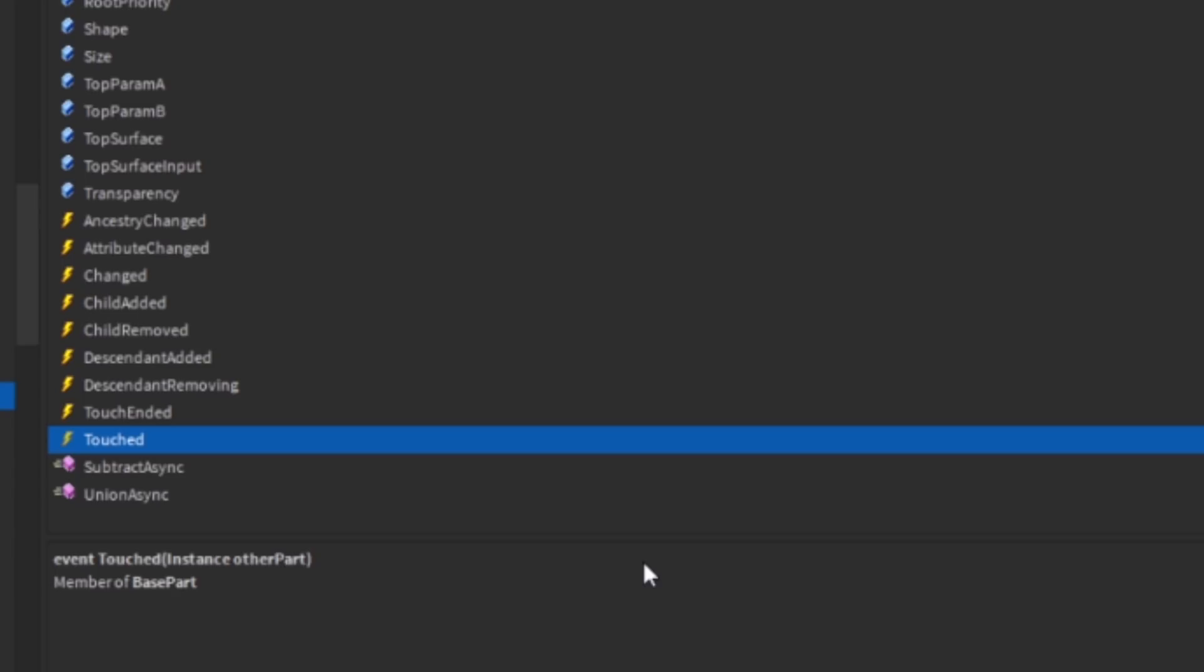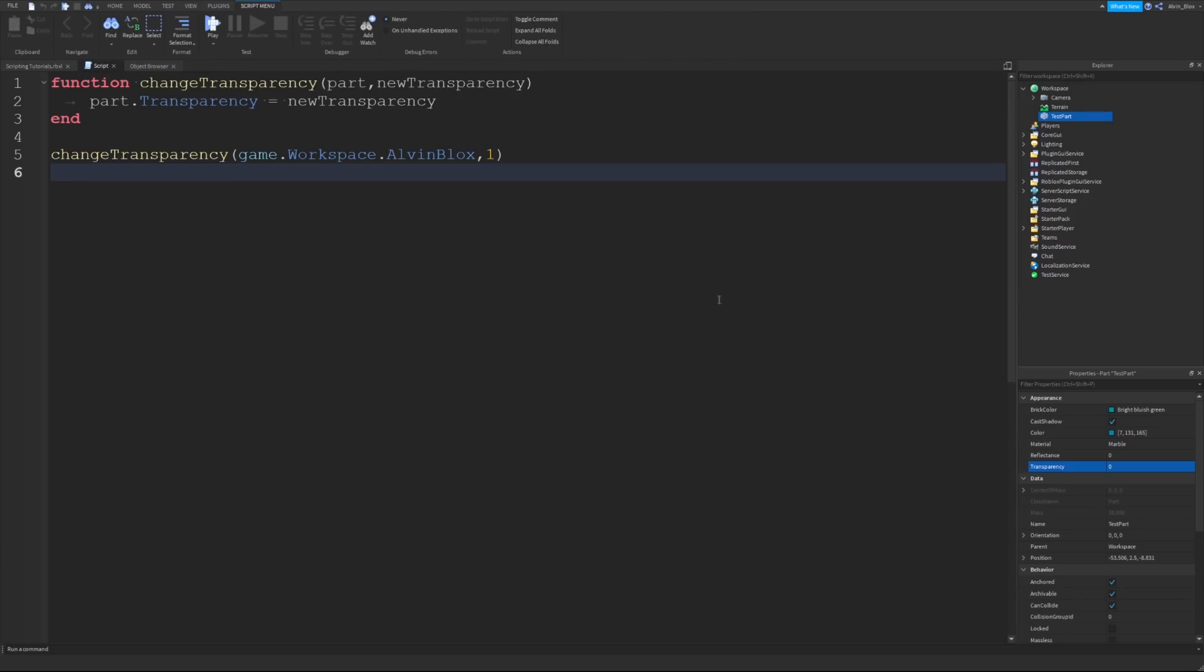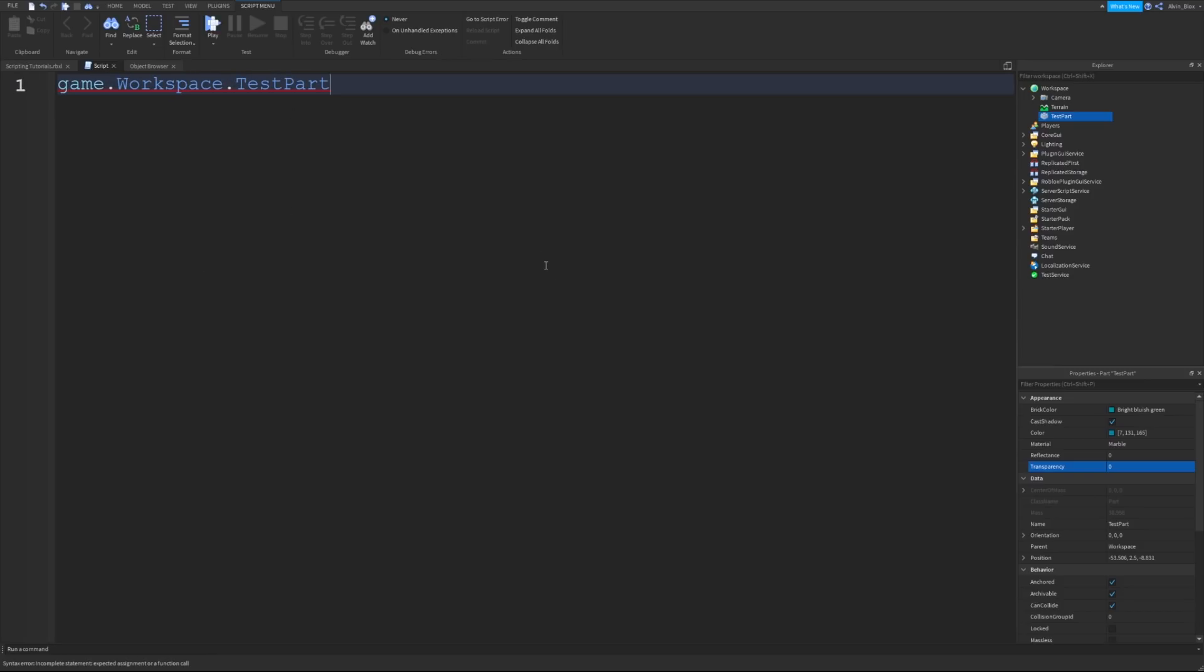We can set up this event to trigger a function when it happens. To set it up, very easy, we're going to be using this touched event. Let's go to our script, let's delete this code. Firstly, like when we were looking at properties, we firstly had to reference the object. In this case, we're going to say game.workspace.testpart. We have now got our object, and we are ready to select the event which we want to trigger a function.